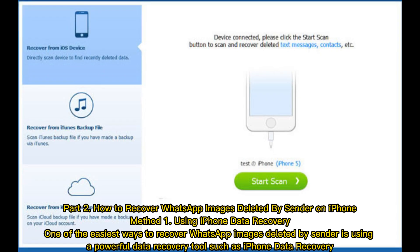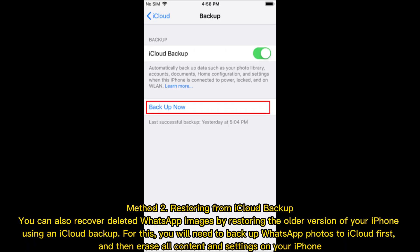Part 2: How to recover WhatsApp images deleted by sender on iPhone. Method 1 — Using iPhone Data Recovery. One of the easiest ways to recover WhatsApp images deleted by a sender is using a powerful data recovery tool such as iPhone Data Recovery.